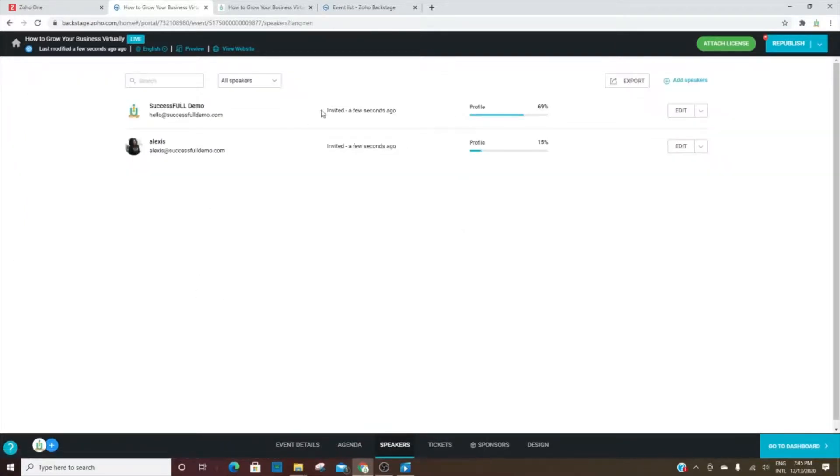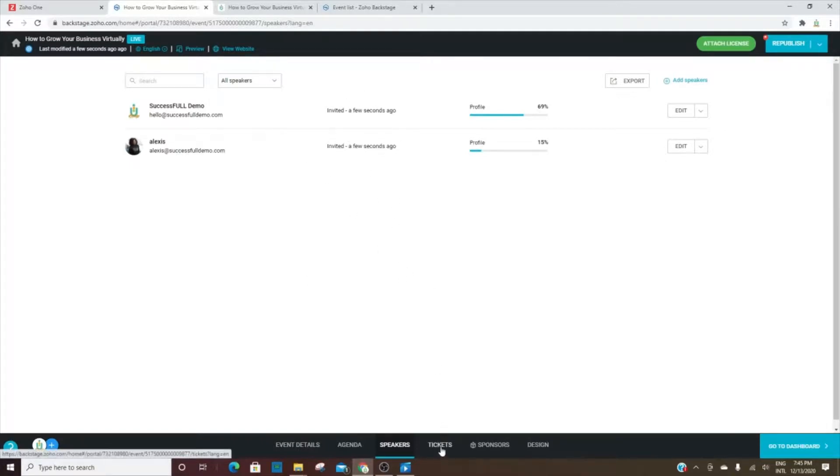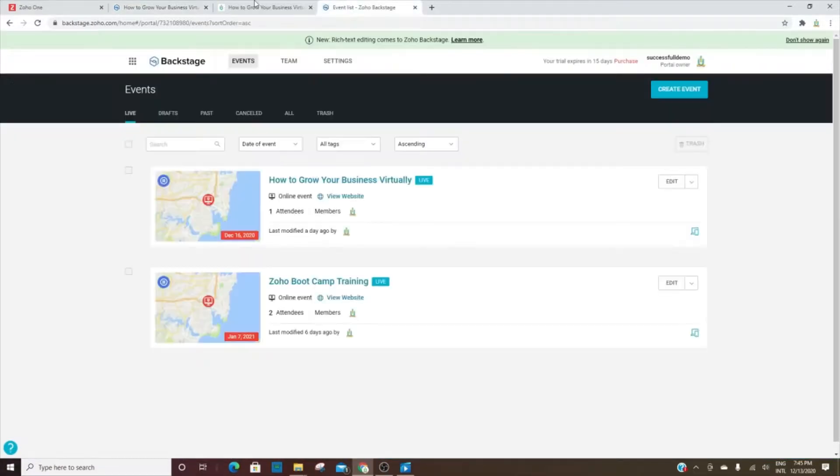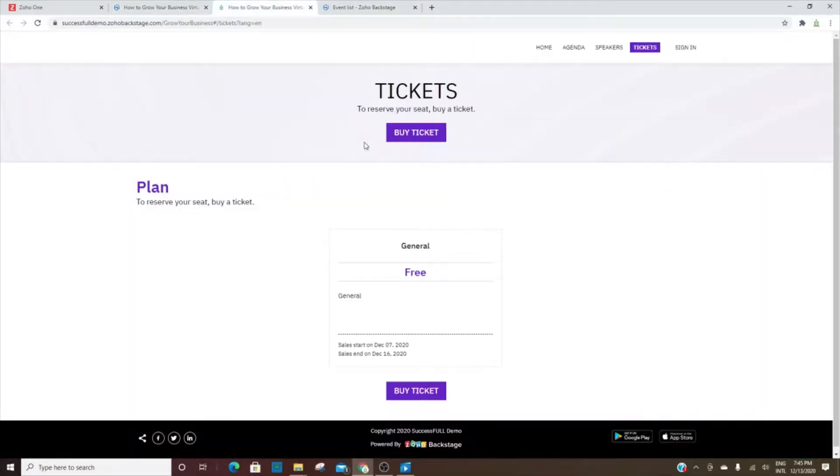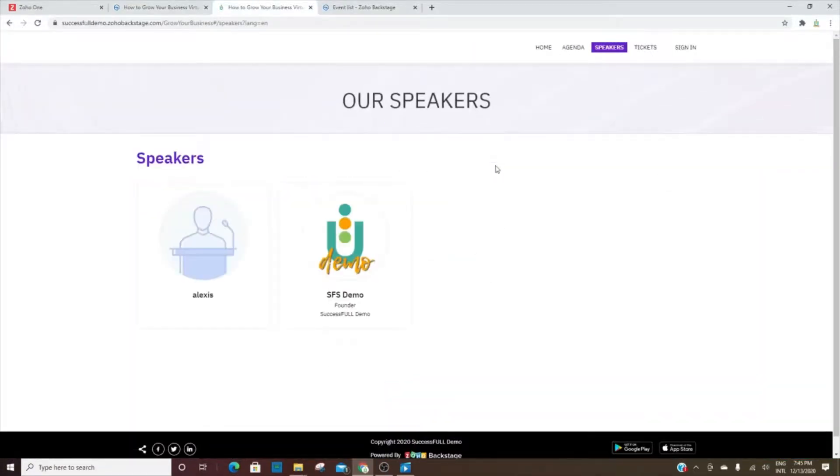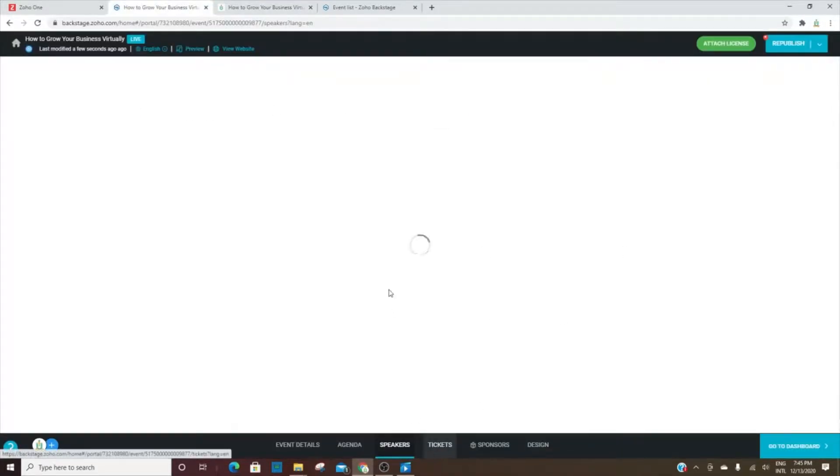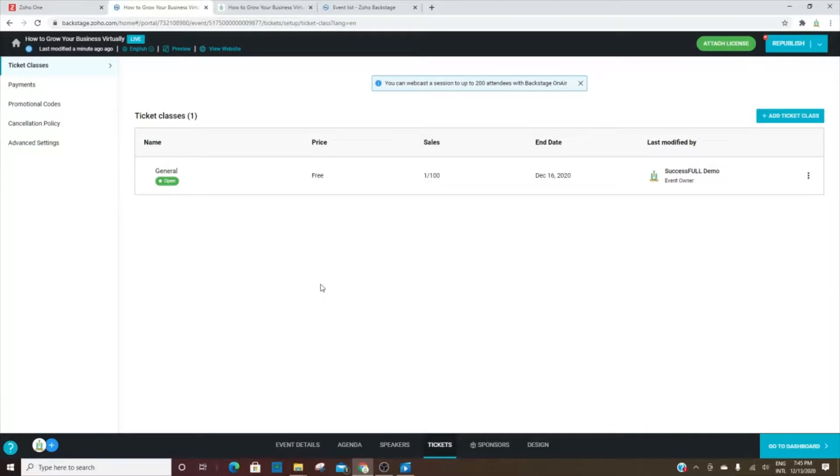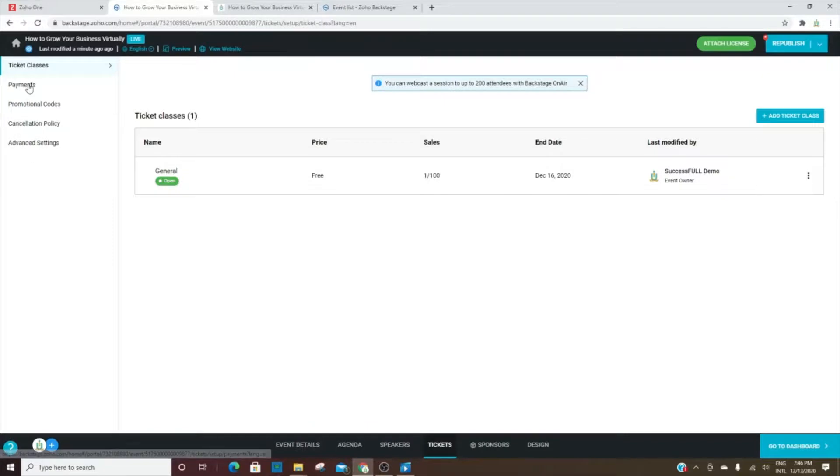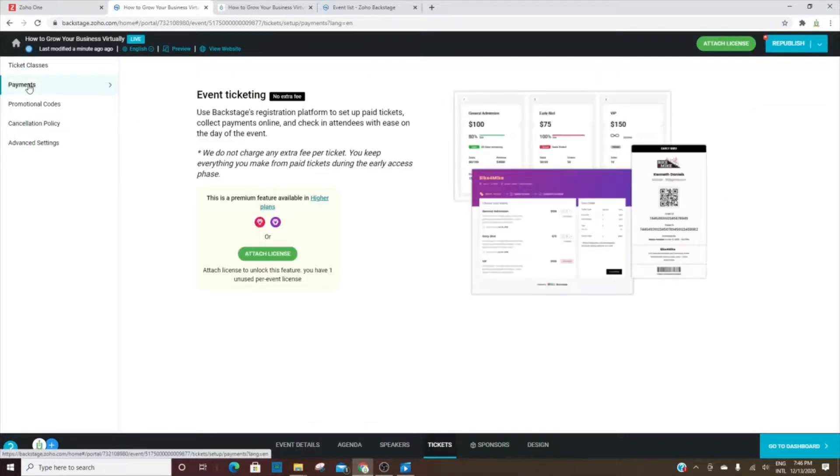The speakers are listed here. This is the back end. Whenever the visitors see the speakers, they will see them like this. For tickets, this is where you can go in and add different ticket classes. This is just general - you can have an early bird or what have you.